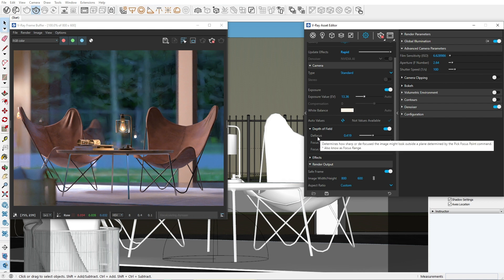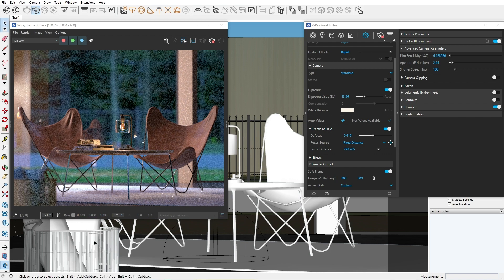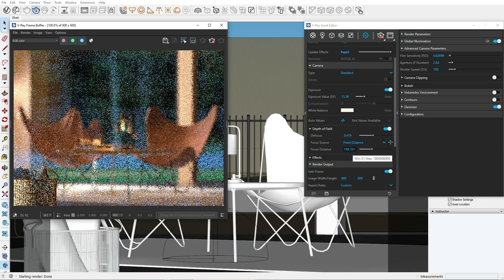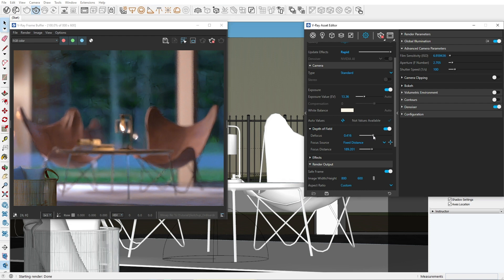To use it, we first select a focus point by using this picker here and clicking anywhere in our scene. That part will now be in focus. Let's try it with the basket here. Notice that we can manually adjust the focus distance number, and the defocus slider controls how blurry everything else is.